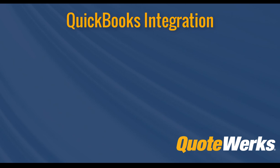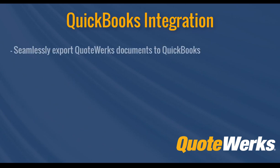Hi, I'm Brandon Grant, Marketing Director here at QuoteWorks. Today we're going to demonstrate how to use the QuickBooks Desktop integration to easily and seamlessly export your documents from QuoteWorks to QuickBooks.